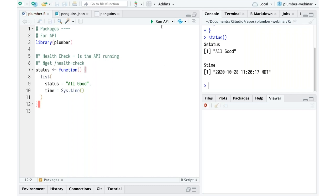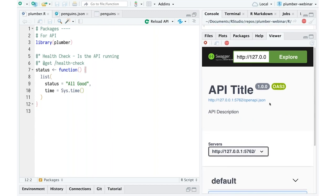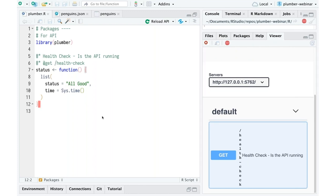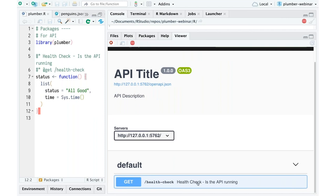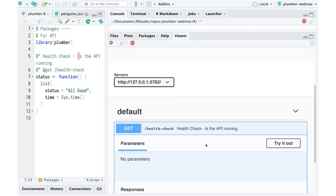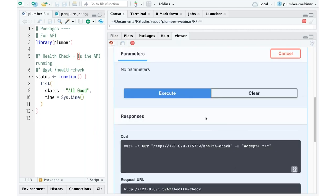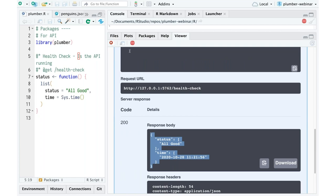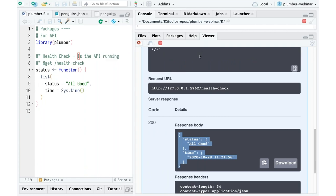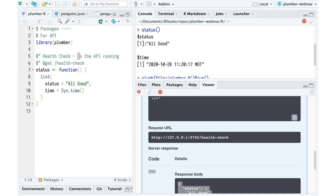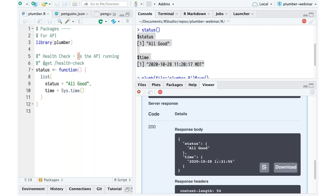If we save this and click Run API, we see on the right-hand side a nice interface showing up. We've got this health check endpoint — let me expand this so we can see. Here's the GET health check, and it tells me the description of the endpoint: 'health check, is the API running?' We can try this out. There are no parameters needed, so I can just execute it. I can see the response body — here's the result of my function in R, and here is the result when I make an API request to this endpoint.